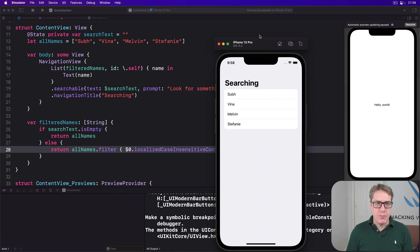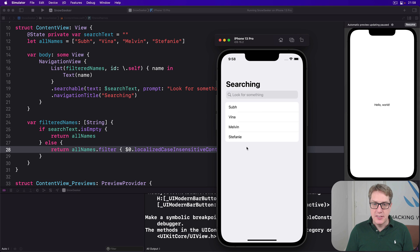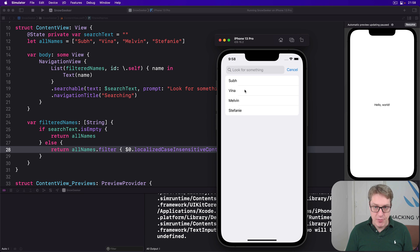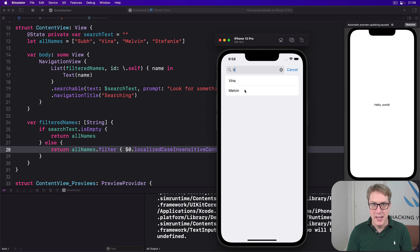As you can see, we have a capital V in Vina, but a lowercase V in Melvin. And so I type in here a capital V, it'll now match them both, which is much more user-friendly.